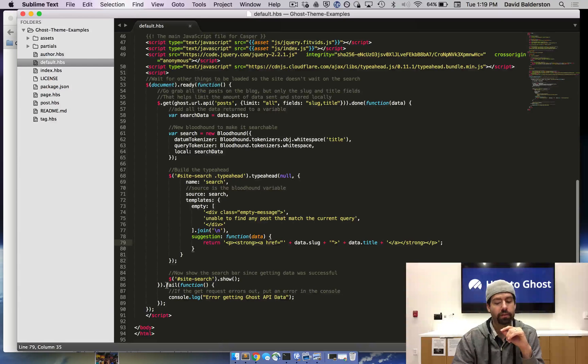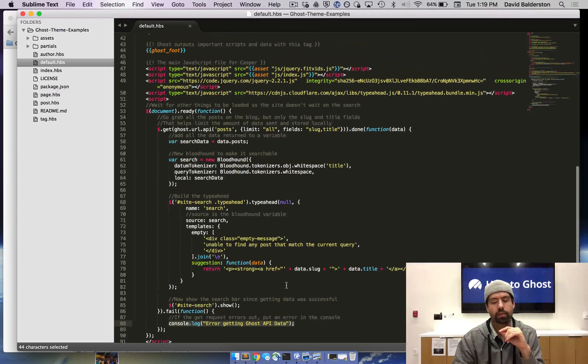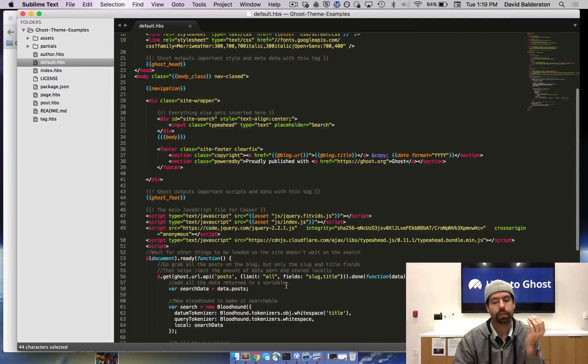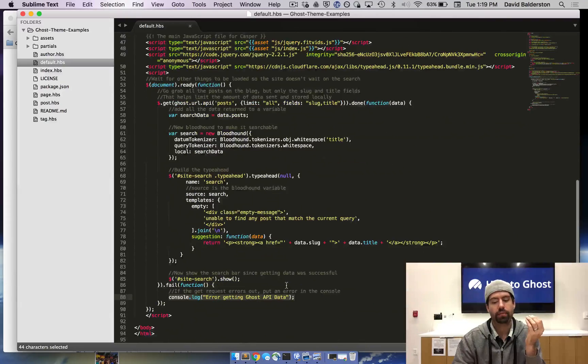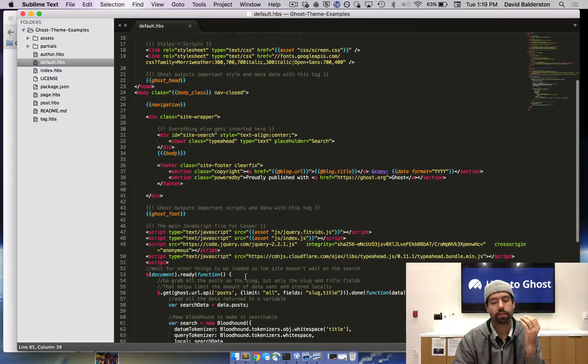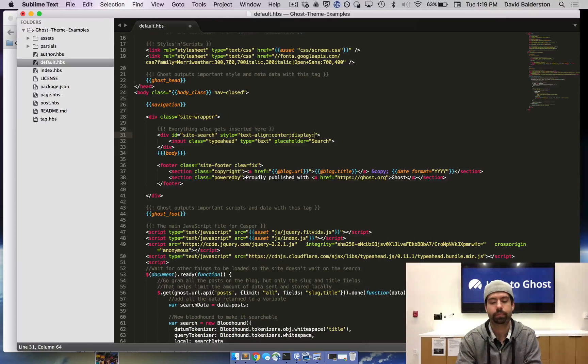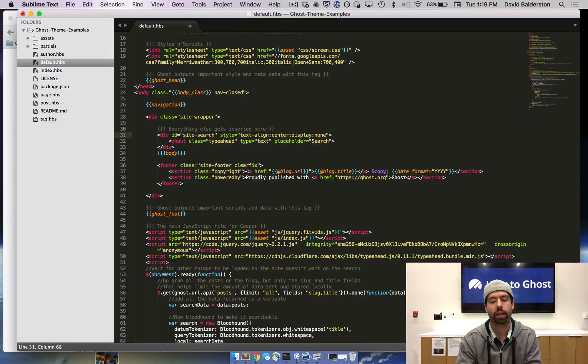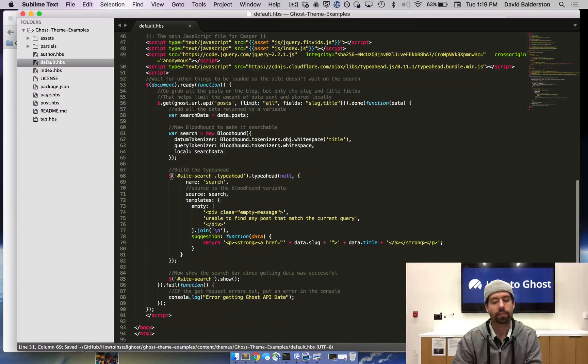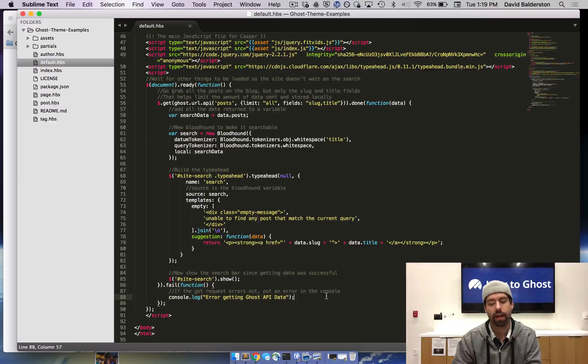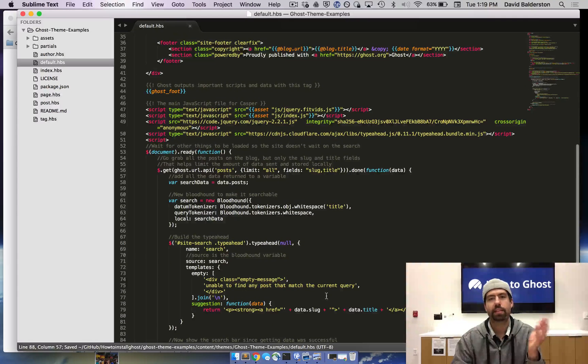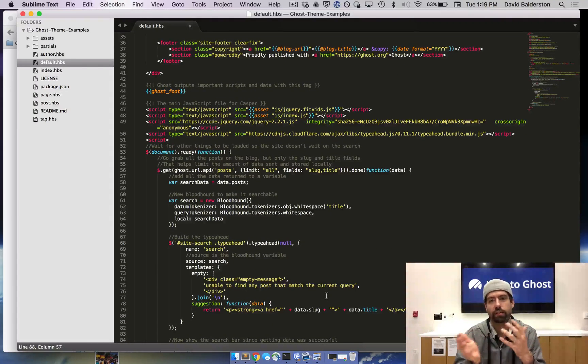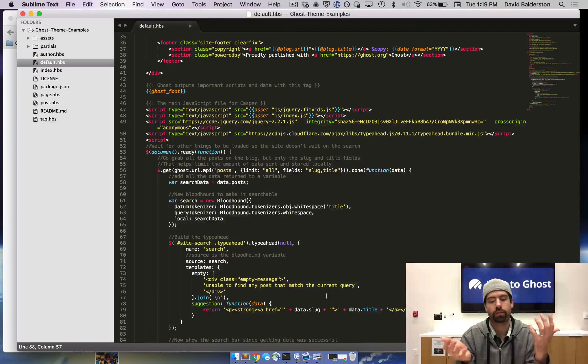Now if it fails, we do want the console to throw errors, so that way we know that it failed. One thing that I also have is I have the site search dot show. So if it fails, then you don't want the search to show. I'm going to do display none. And then so if it's successful, then it'll show. If it's not successful, then it'll hide. So that's just something to add. If something breaks, they don't have a broken search. They just have nothing like they do now. So that's just a good fallback.